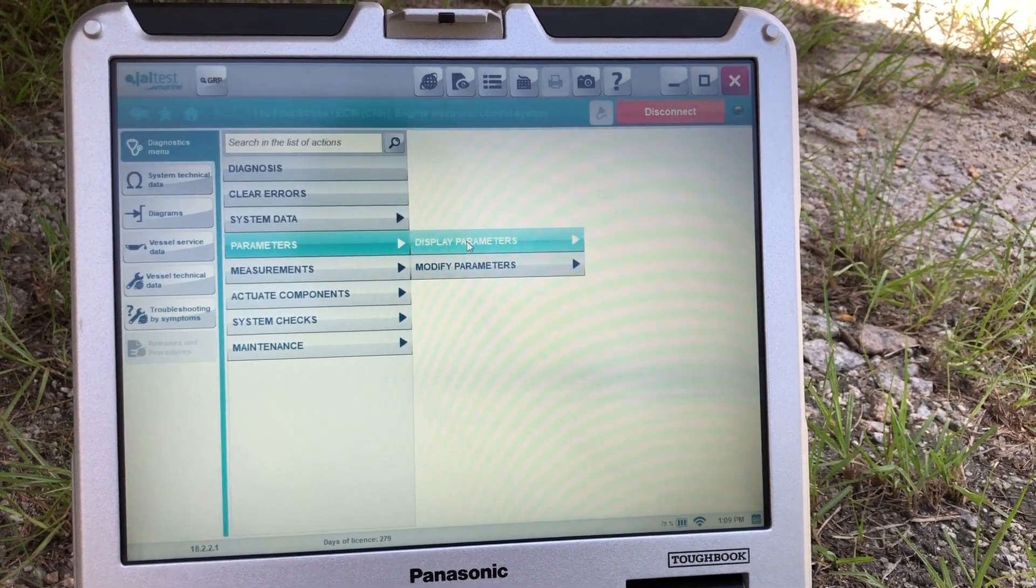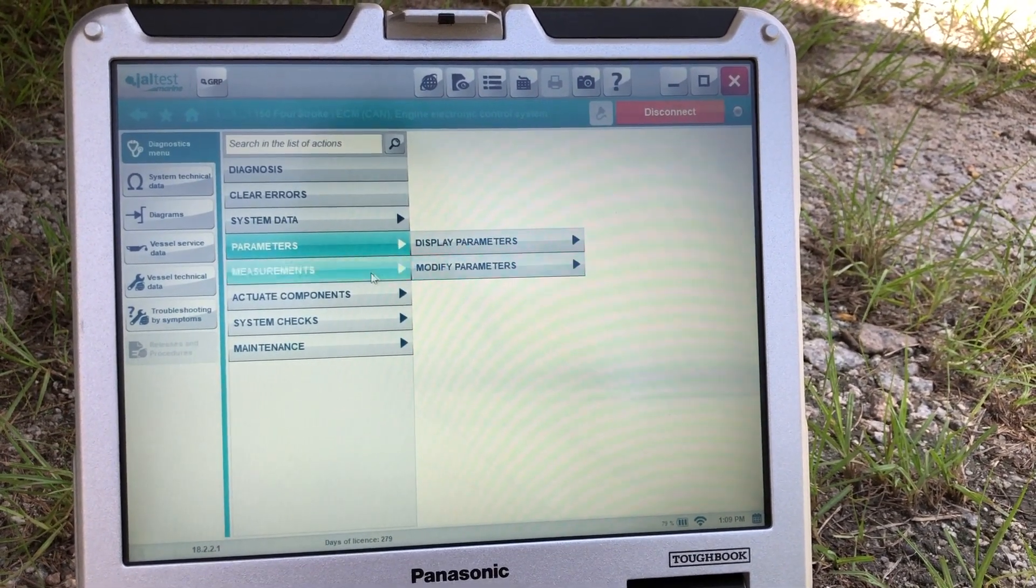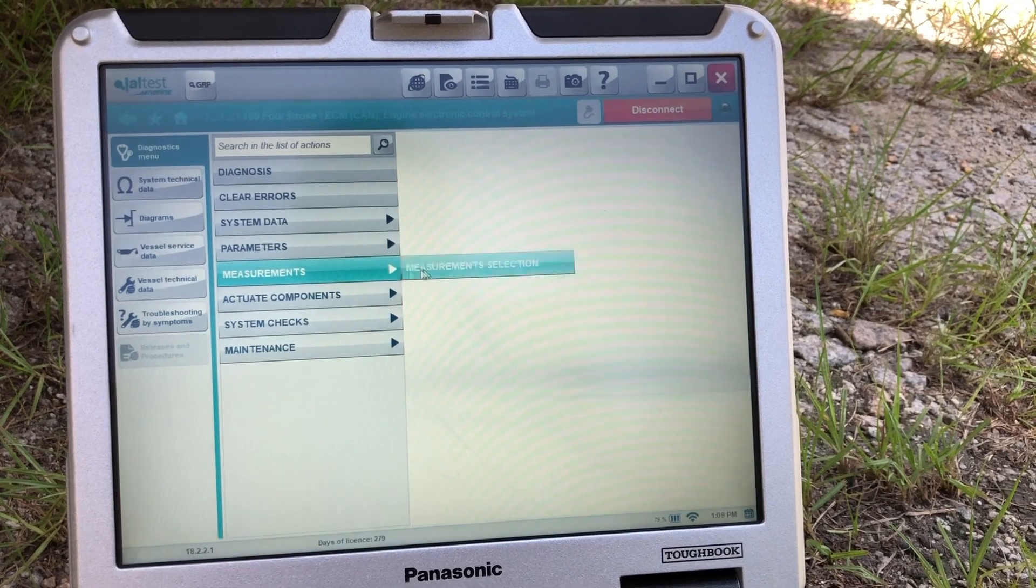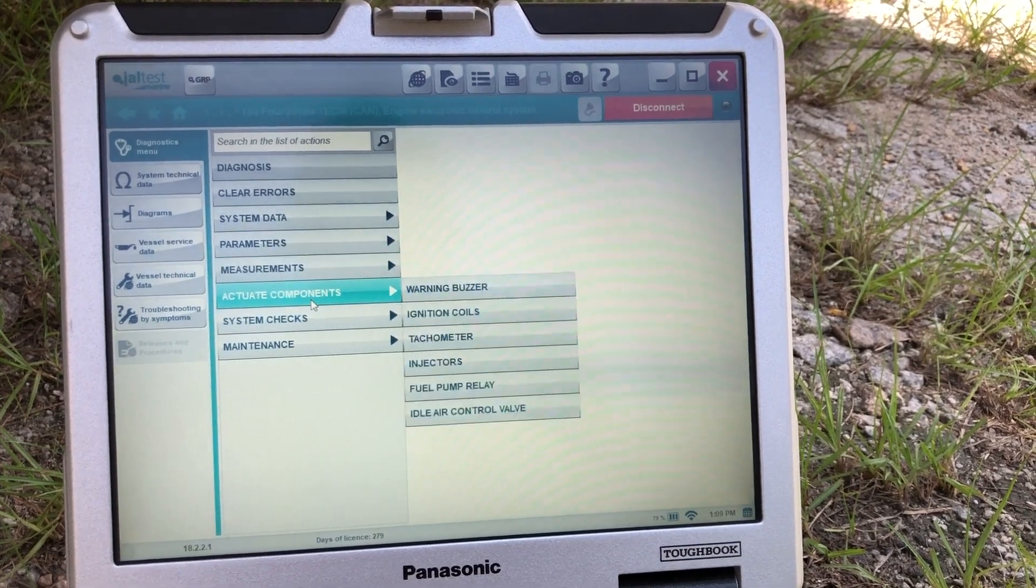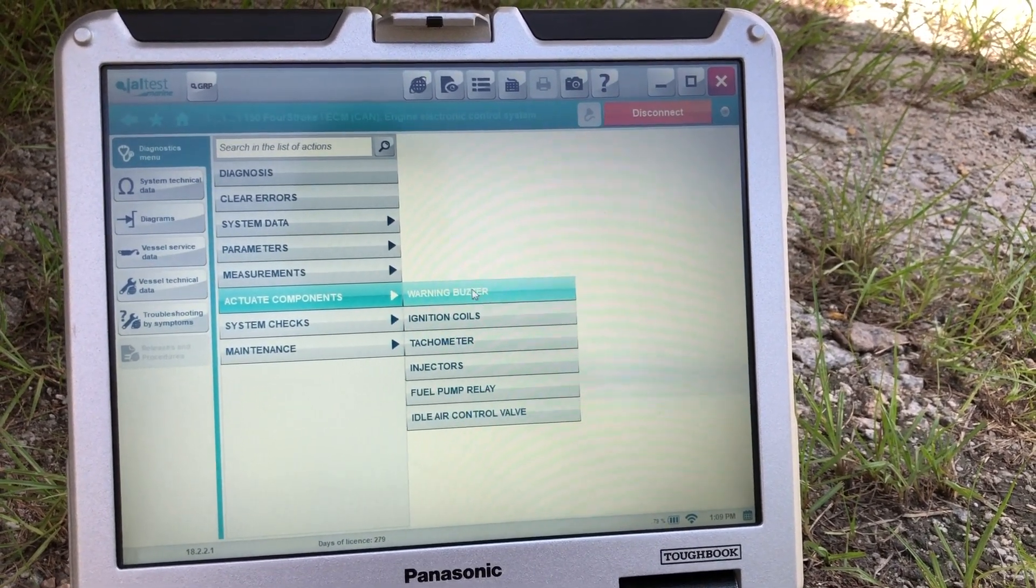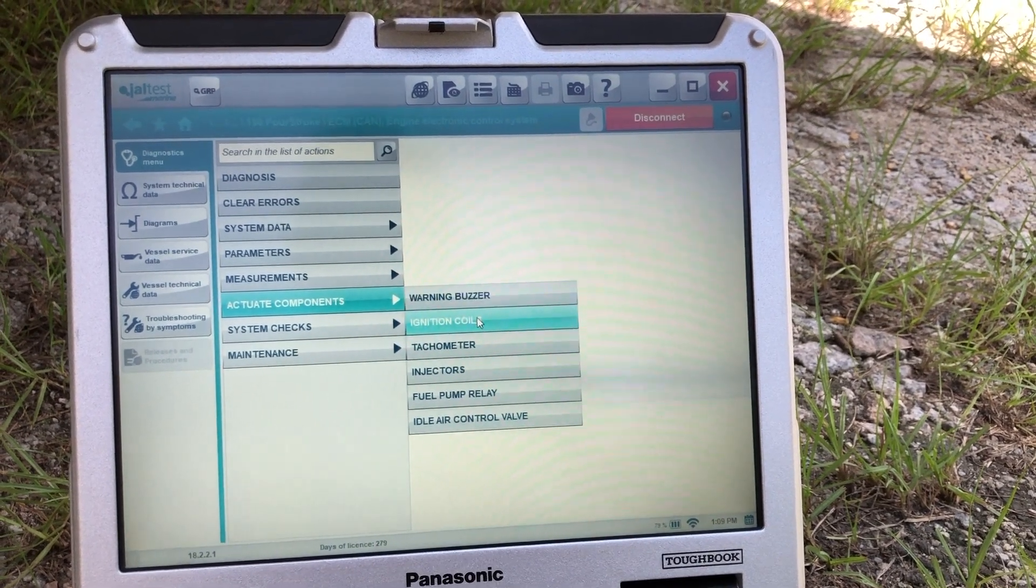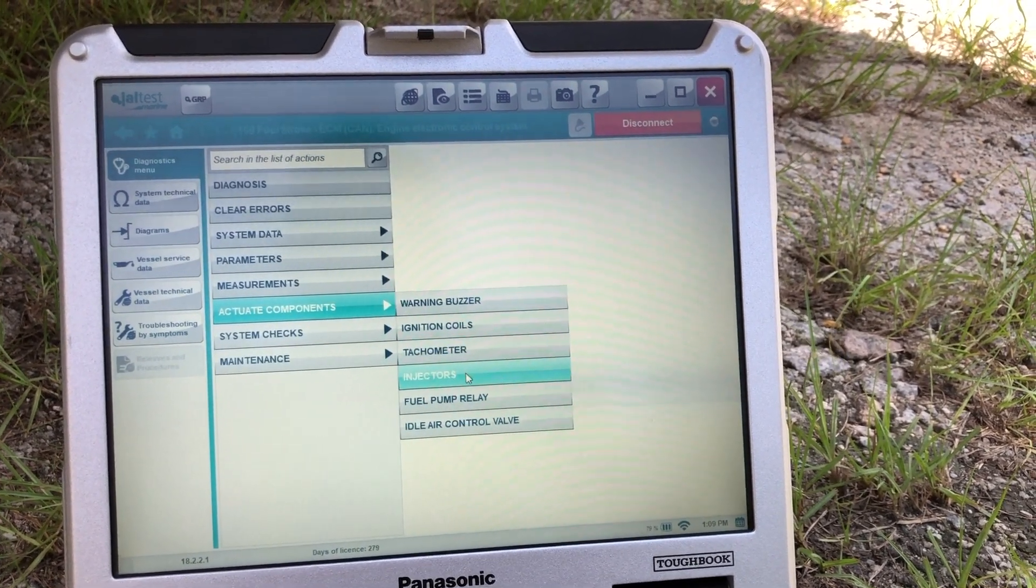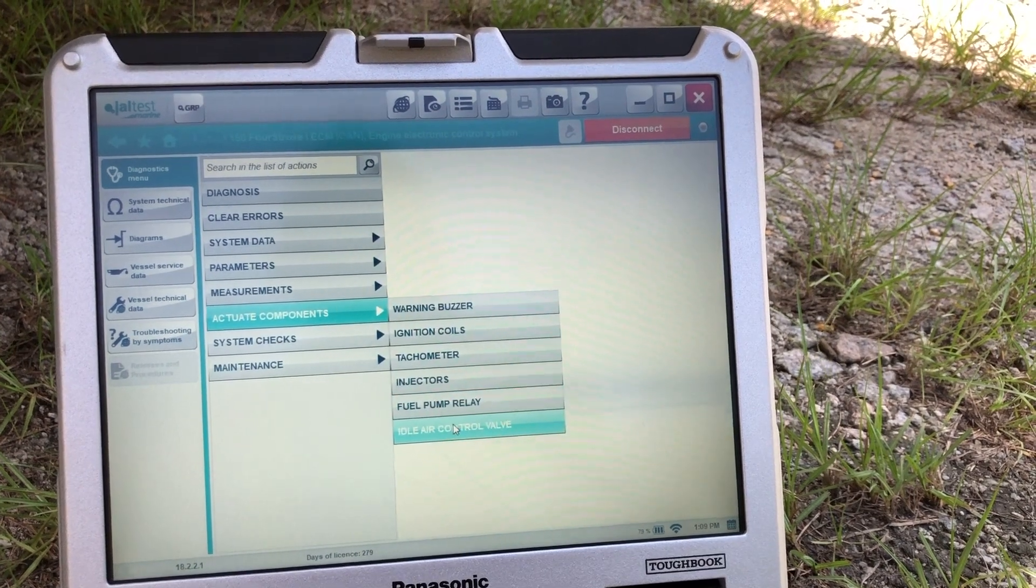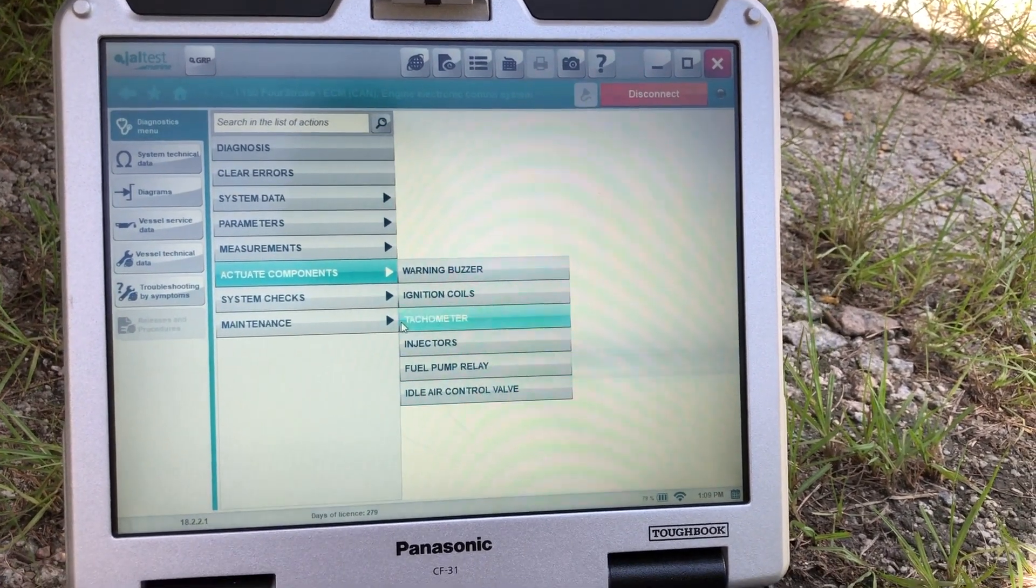You can go to parameters, display parameters, modify parameters. Here you have your measurements. Components. Components if you want to test the buzzer, ignition coils, check your tachometer, injectors, fuel pump relay, idle air control valve.